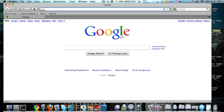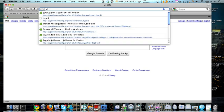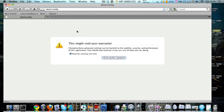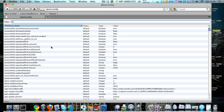Open up Firefox and in the search bar type in about.config. Now it comes up with 'this might void your warranty, changing these advanced settings can be harmful to stability,' whatever. Say 'I'll be careful, I promise,' and we will be careful anyway.